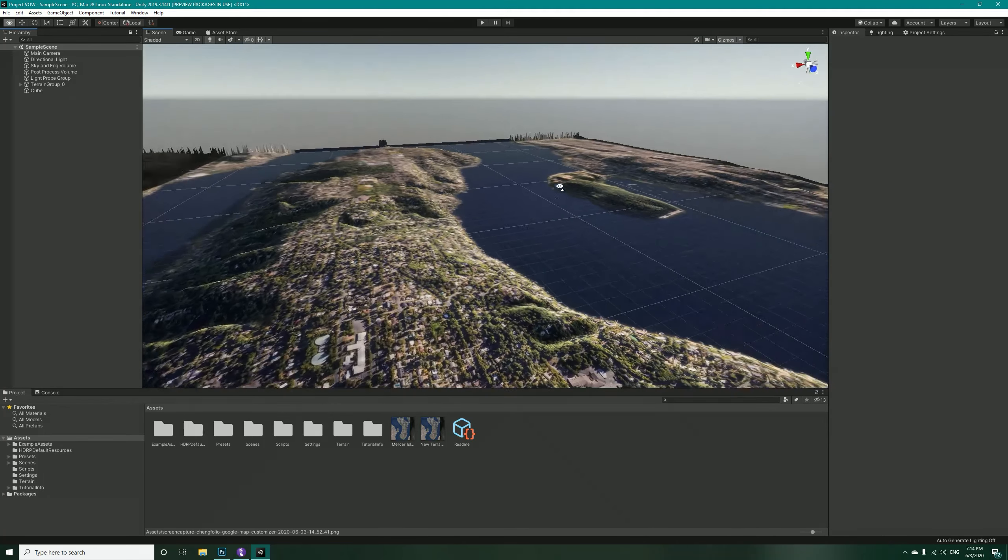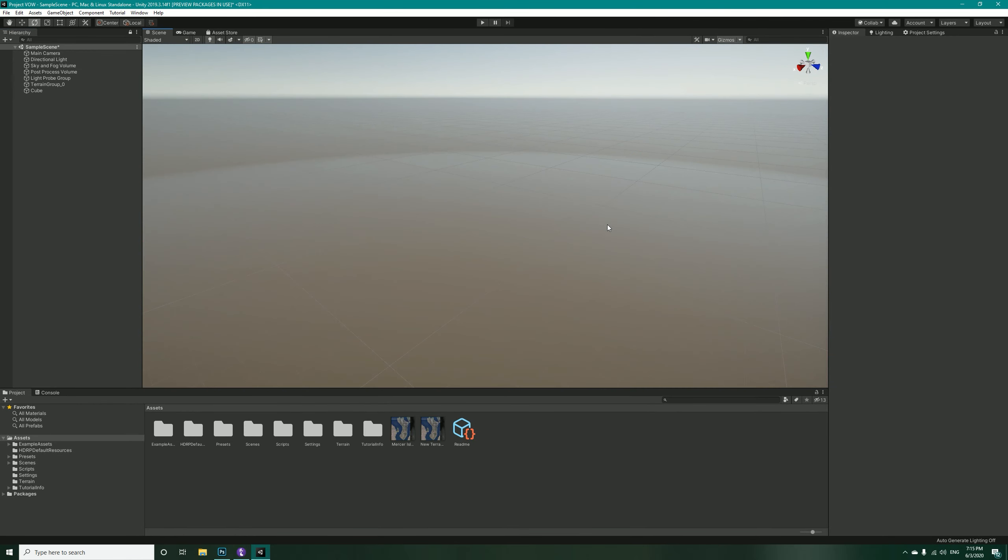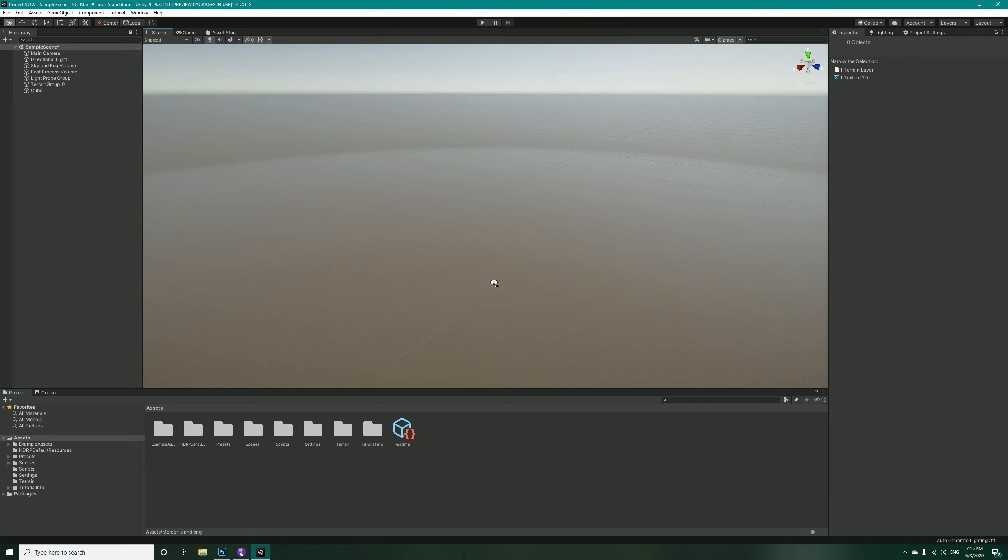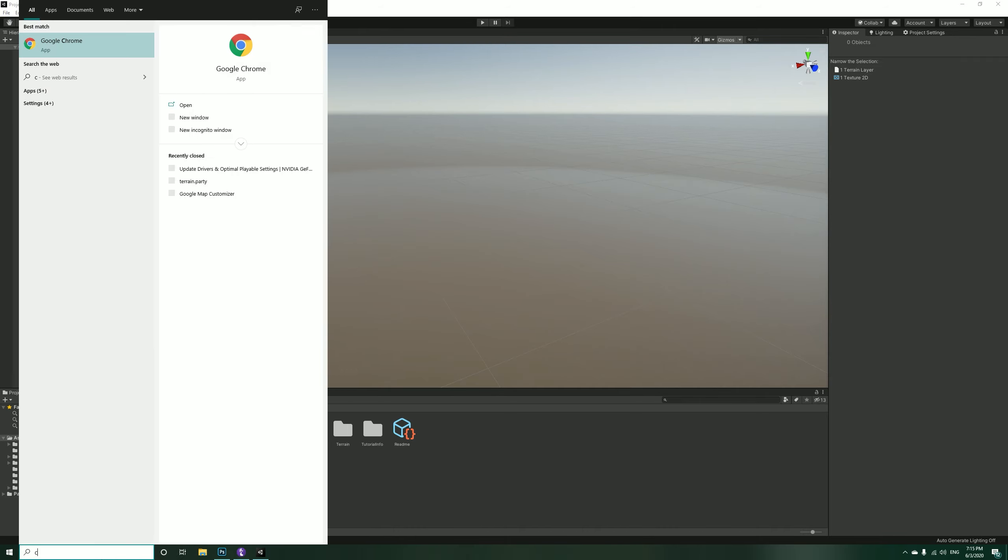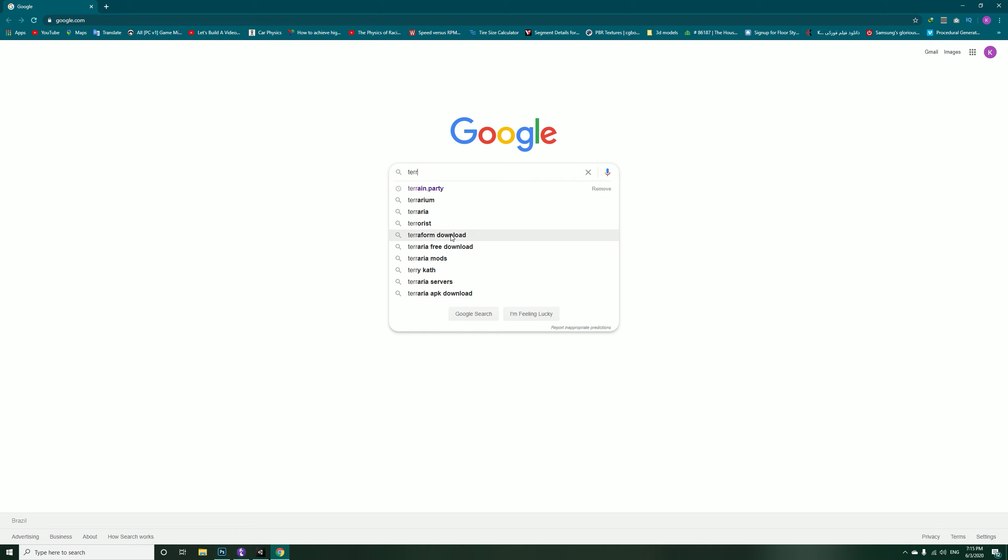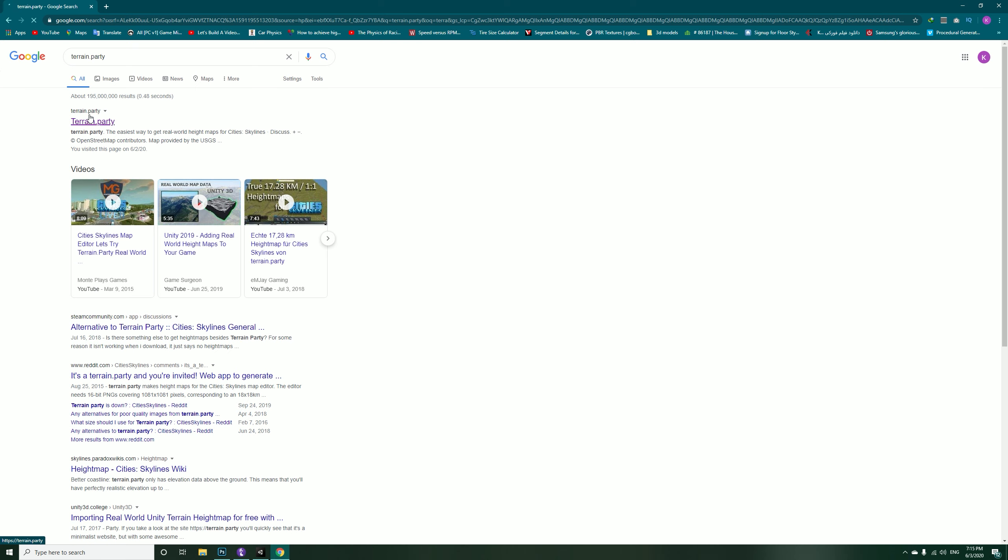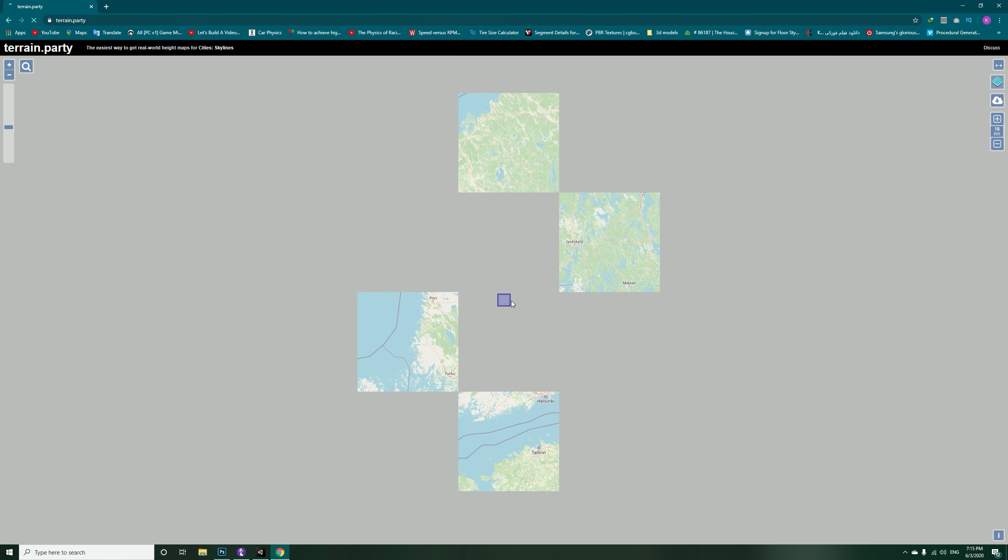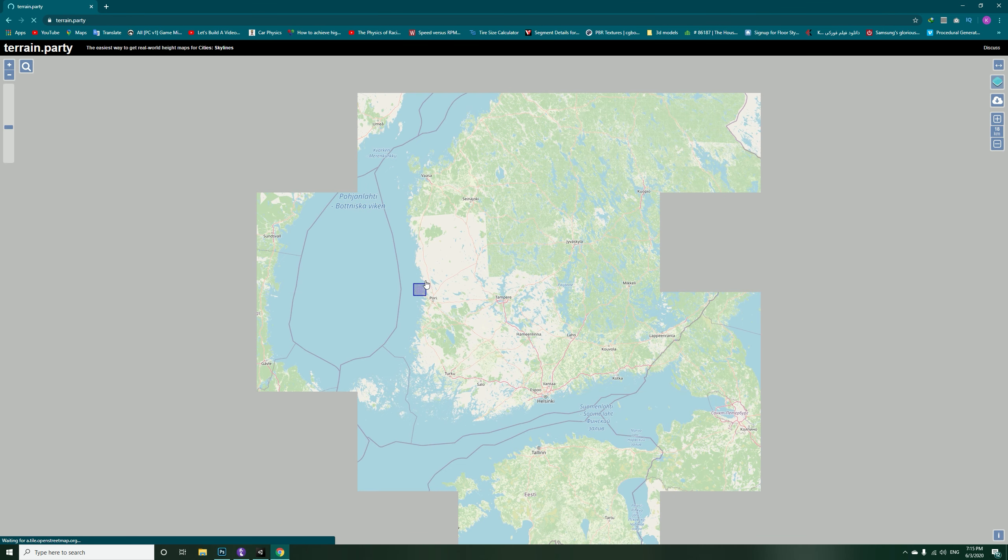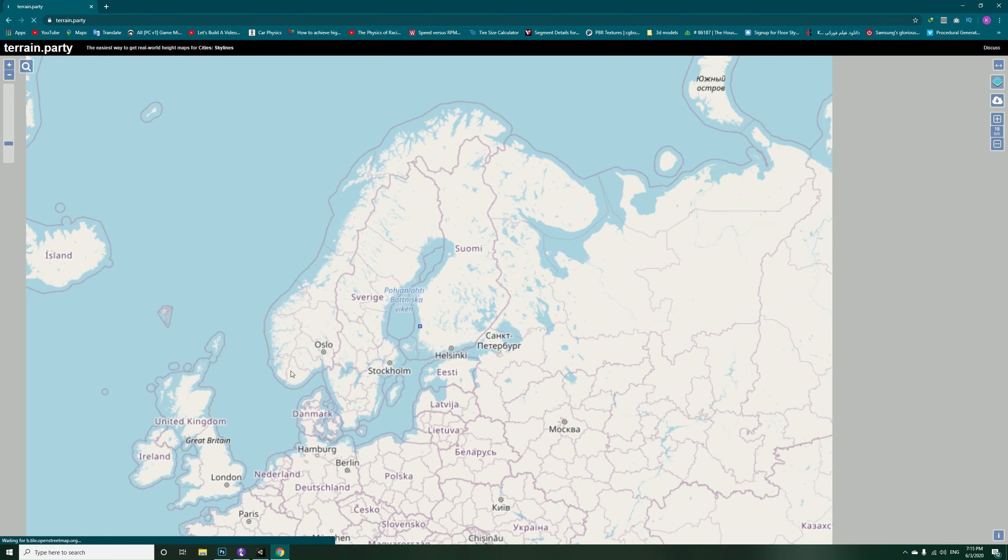So with that being said and no more further talking, let's get started. Before I start, let me just delete these. Now let's open up Google Chrome. Inside Google Chrome, we have to go into terrain.party site.